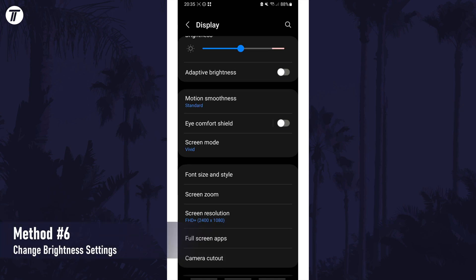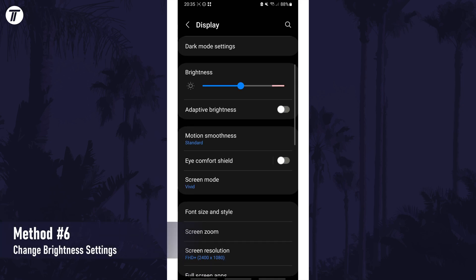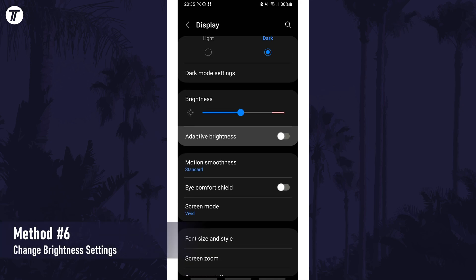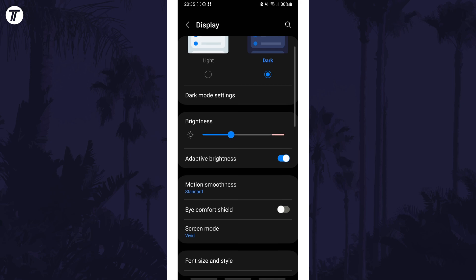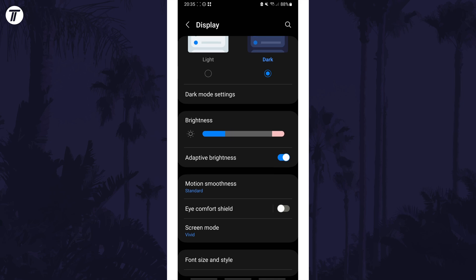Head back a page and now look for the adaptive brightness option. You could try with this on to see if this helps reduce battery drain. Also make sure that the brightness is as low as you can manage it.